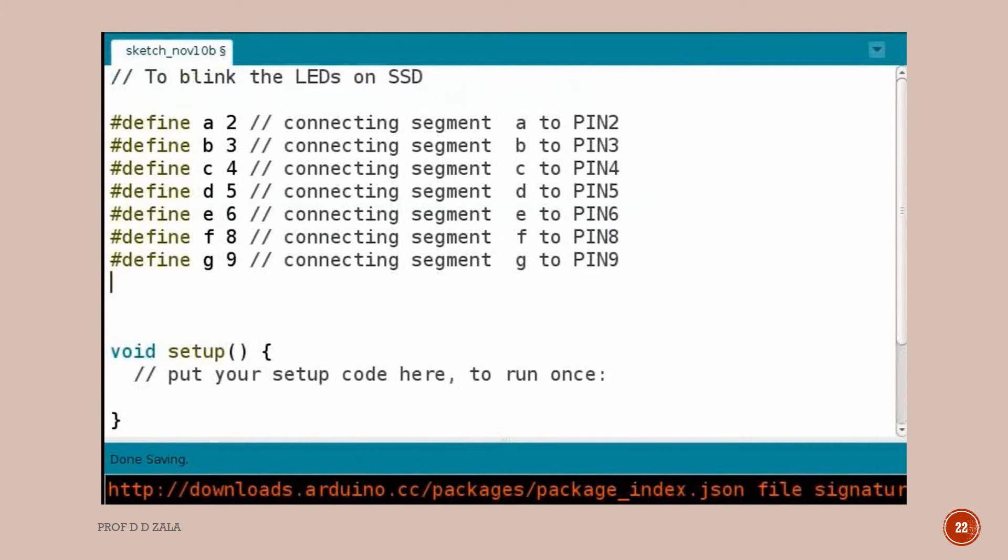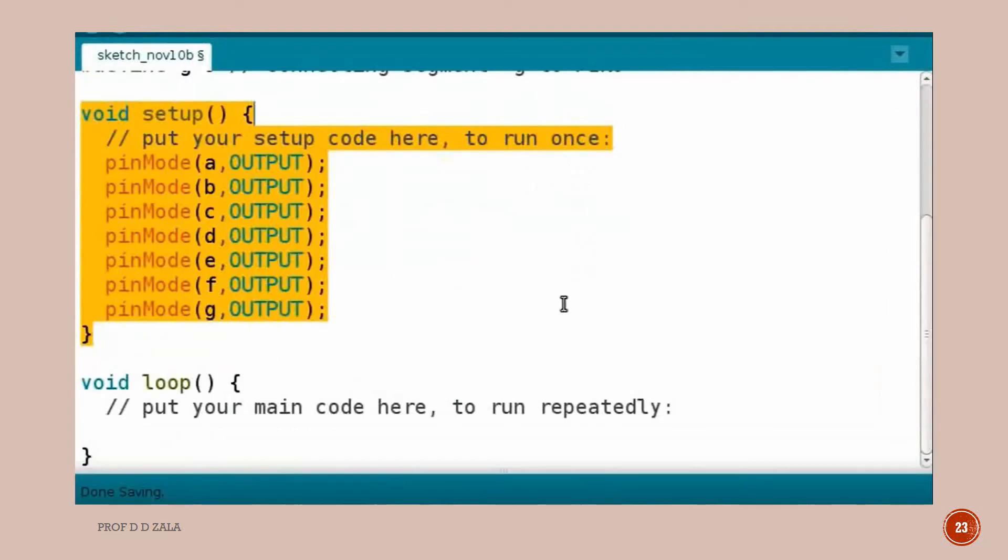We have assigned the 7 segment name to the Arduino pin. This will help us to remember easily which Arduino ports are connected to the display segment. In the void setup function we will use the function pin mode to configure the pin to the output mode.